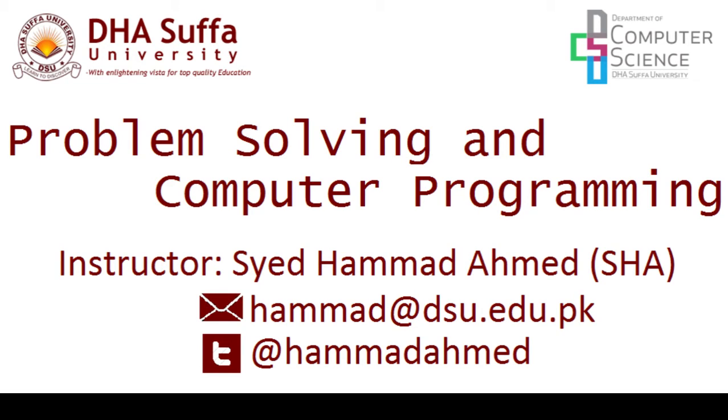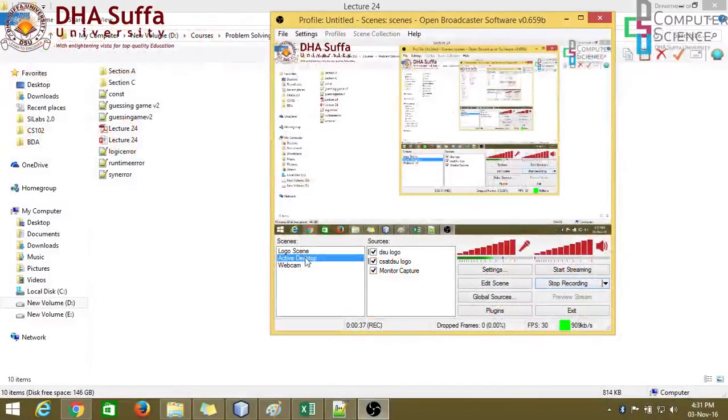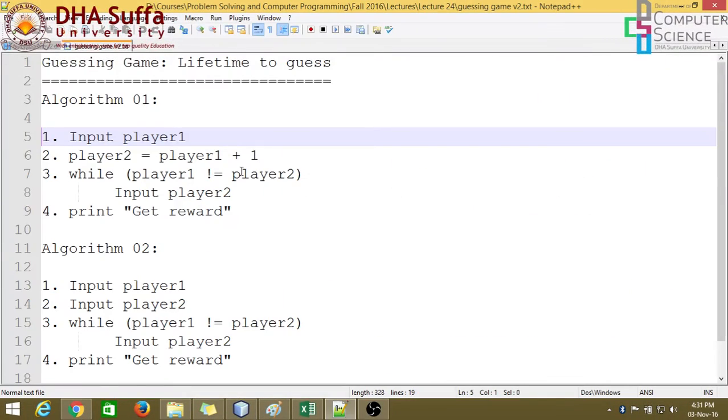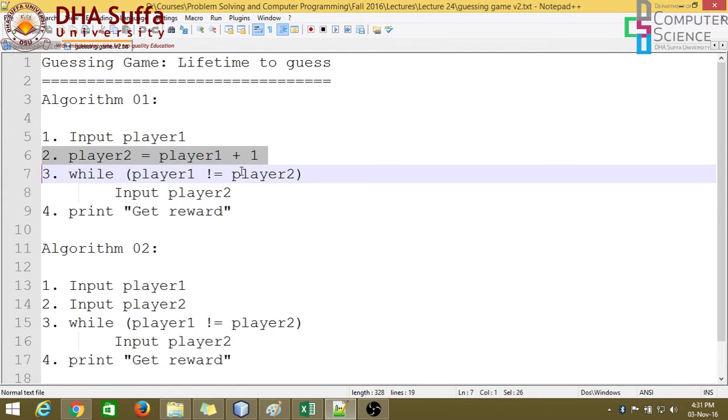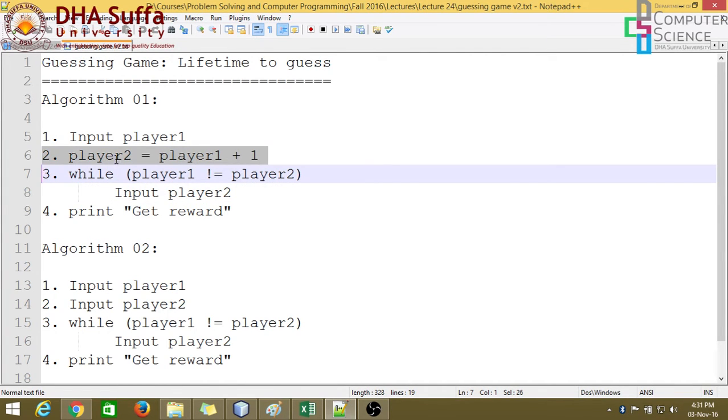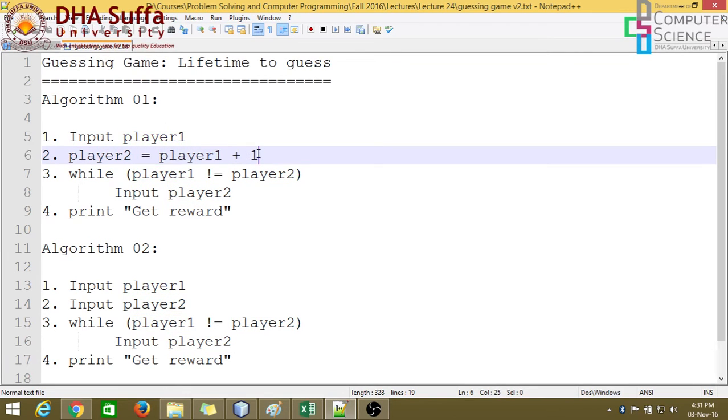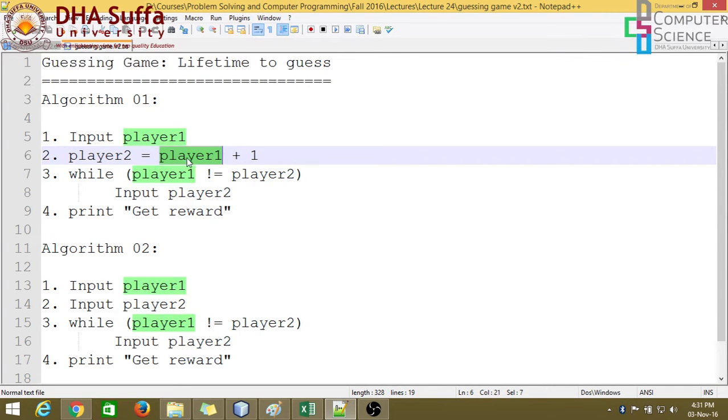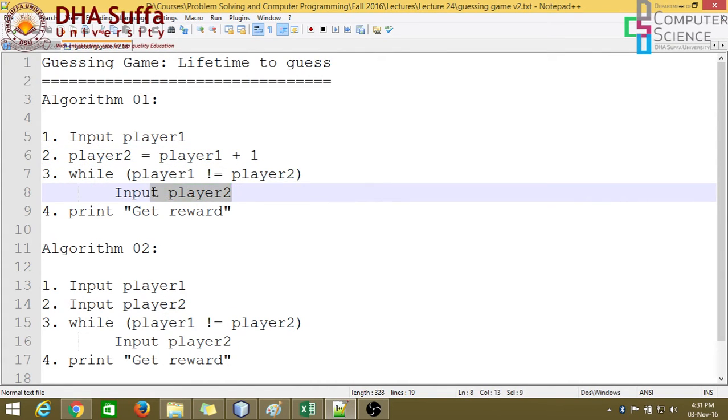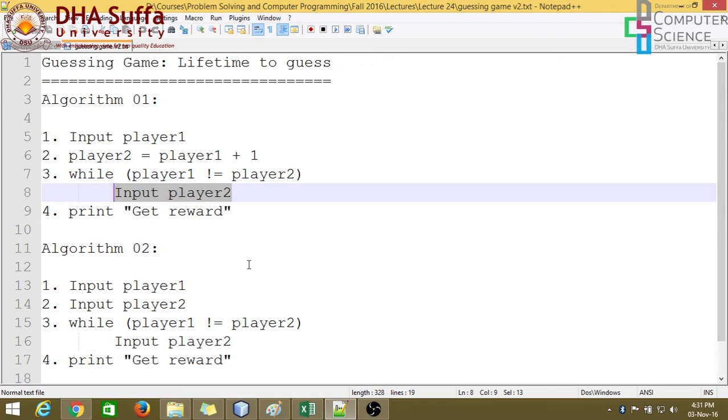So the pseudocode that we wrote was this. We discussed two different algorithms. One was using the variable, initializing the variable using some assignment statement. And if we keep this to any value which should be different from player one, then obviously this condition will get true the first time and then the first guess will be done inside this loop. And then the loop starts to iterate as per normal.